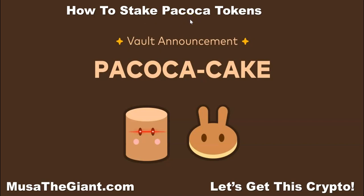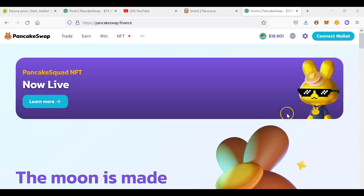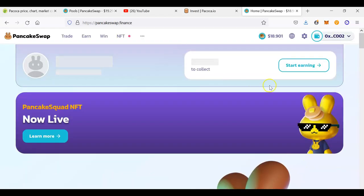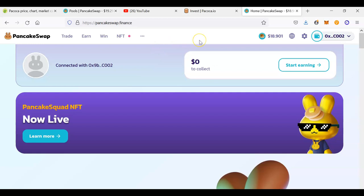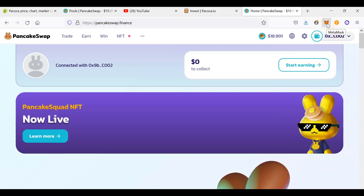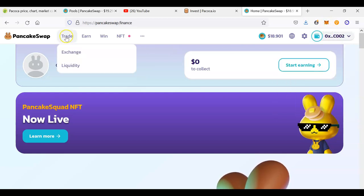Step one: go to pancakeswap.finance and click on 'Connect.' You want to connect your MetaMask wallet with the PancakeSwap exchange. Before you can stake some PAKOKA you need to buy it first. My wallet is already connected to MetaMask, so you would connect yours as well, and then go to 'Trade' and click on 'Exchange.'